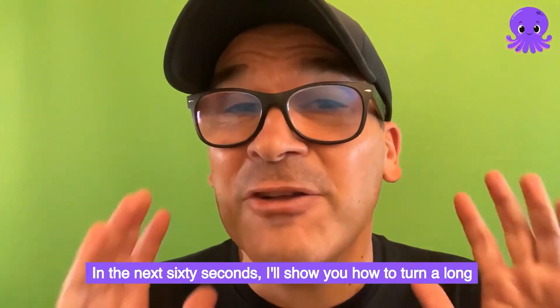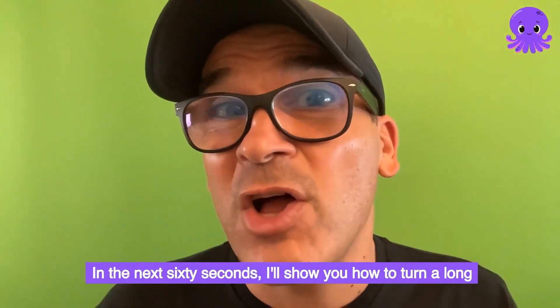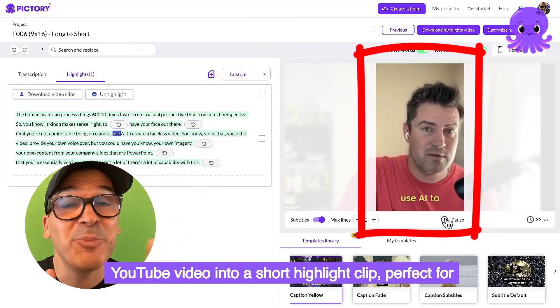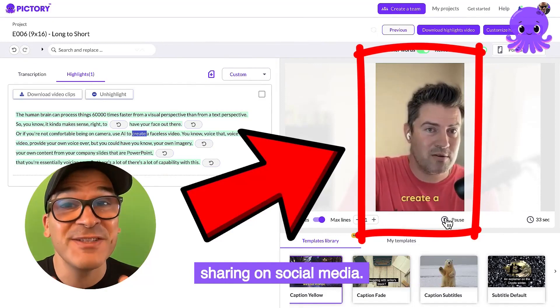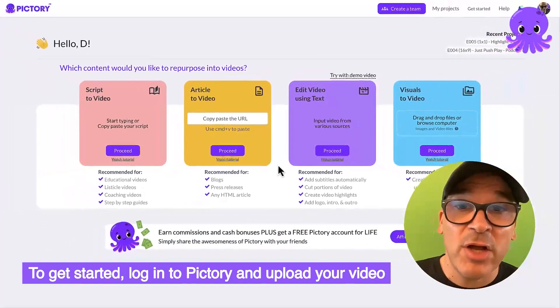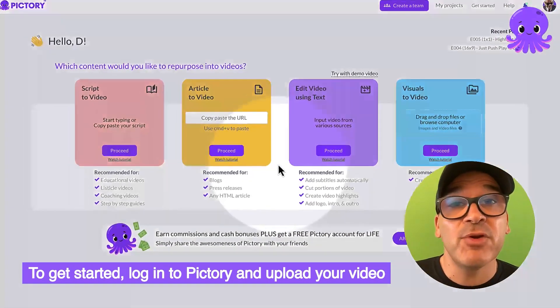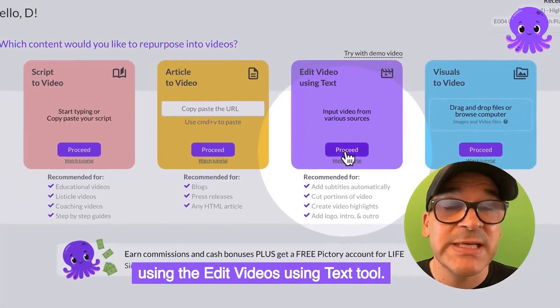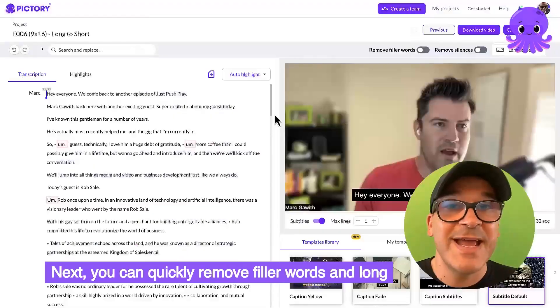In the next 60 seconds, I'll show you how to turn a long YouTube video into a short highlight clip perfect for sharing on social media. To get started, log into Pictory and upload your video using the Edit Videos Using Text tool.